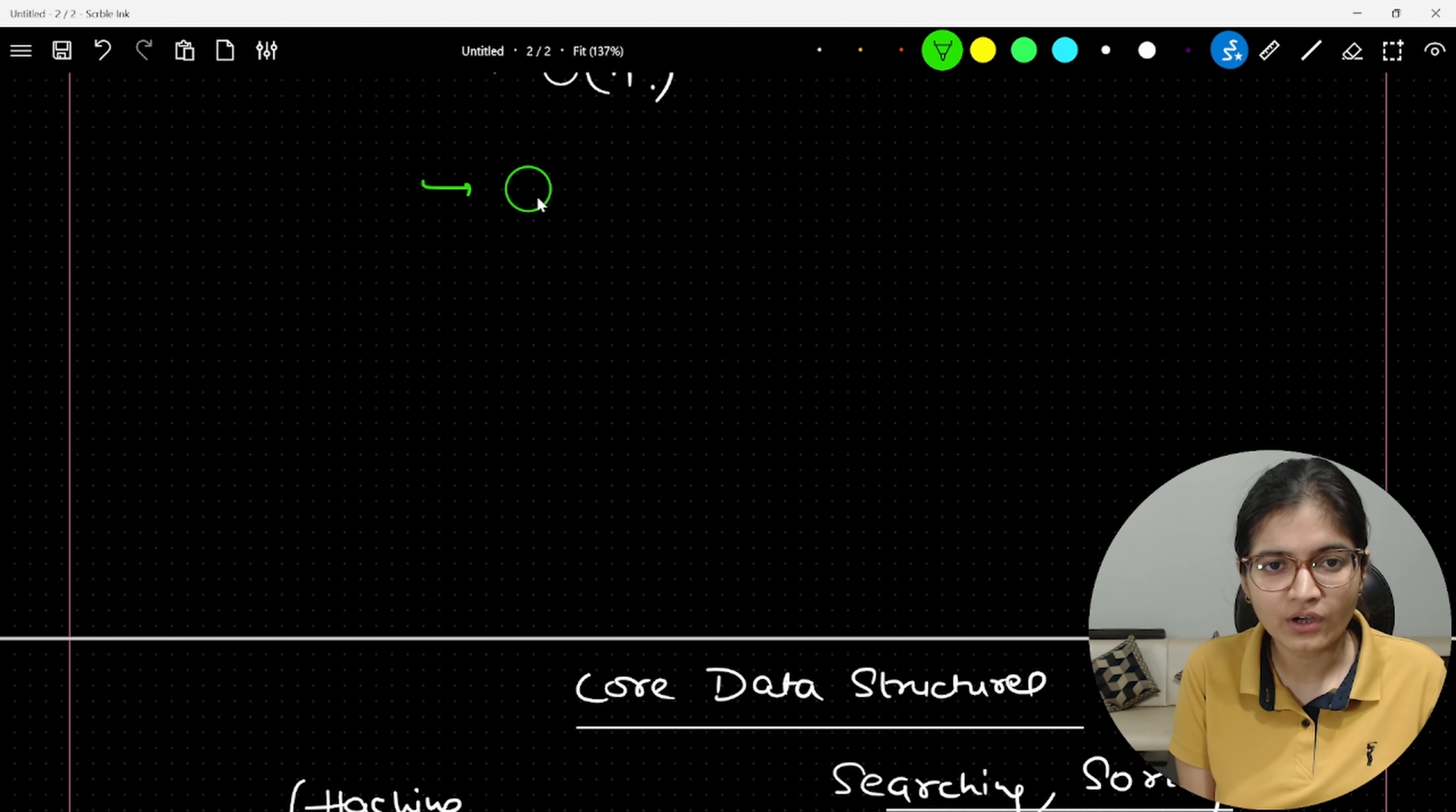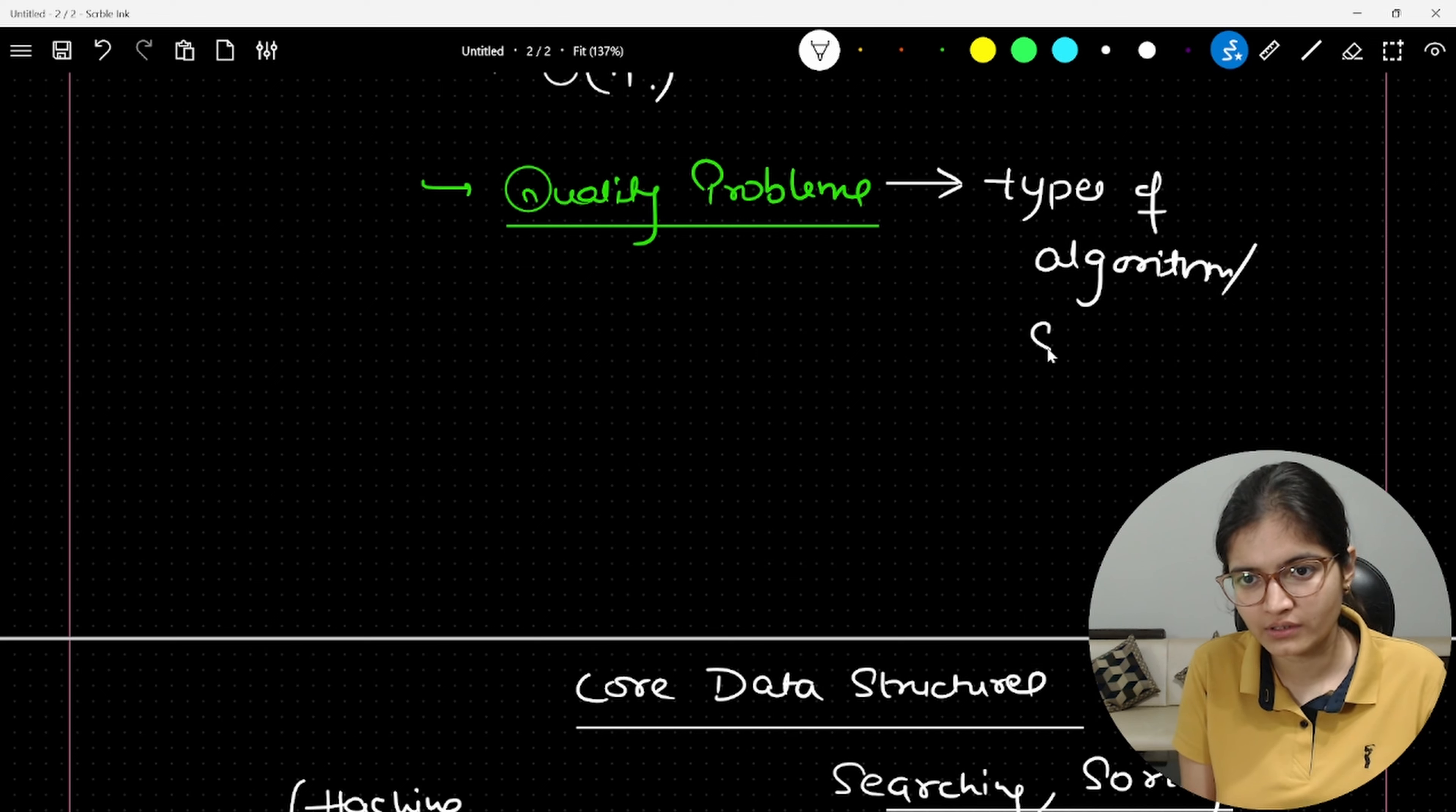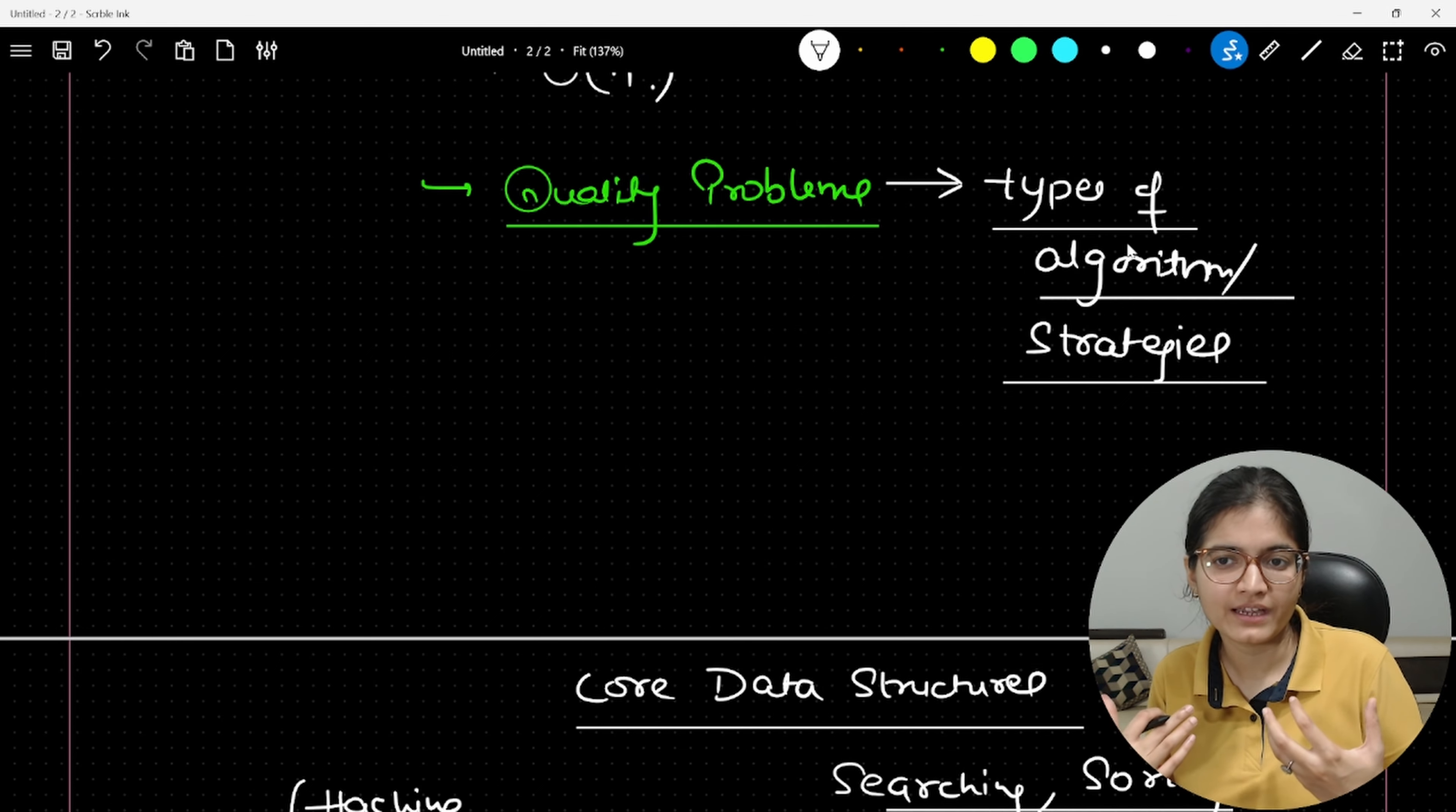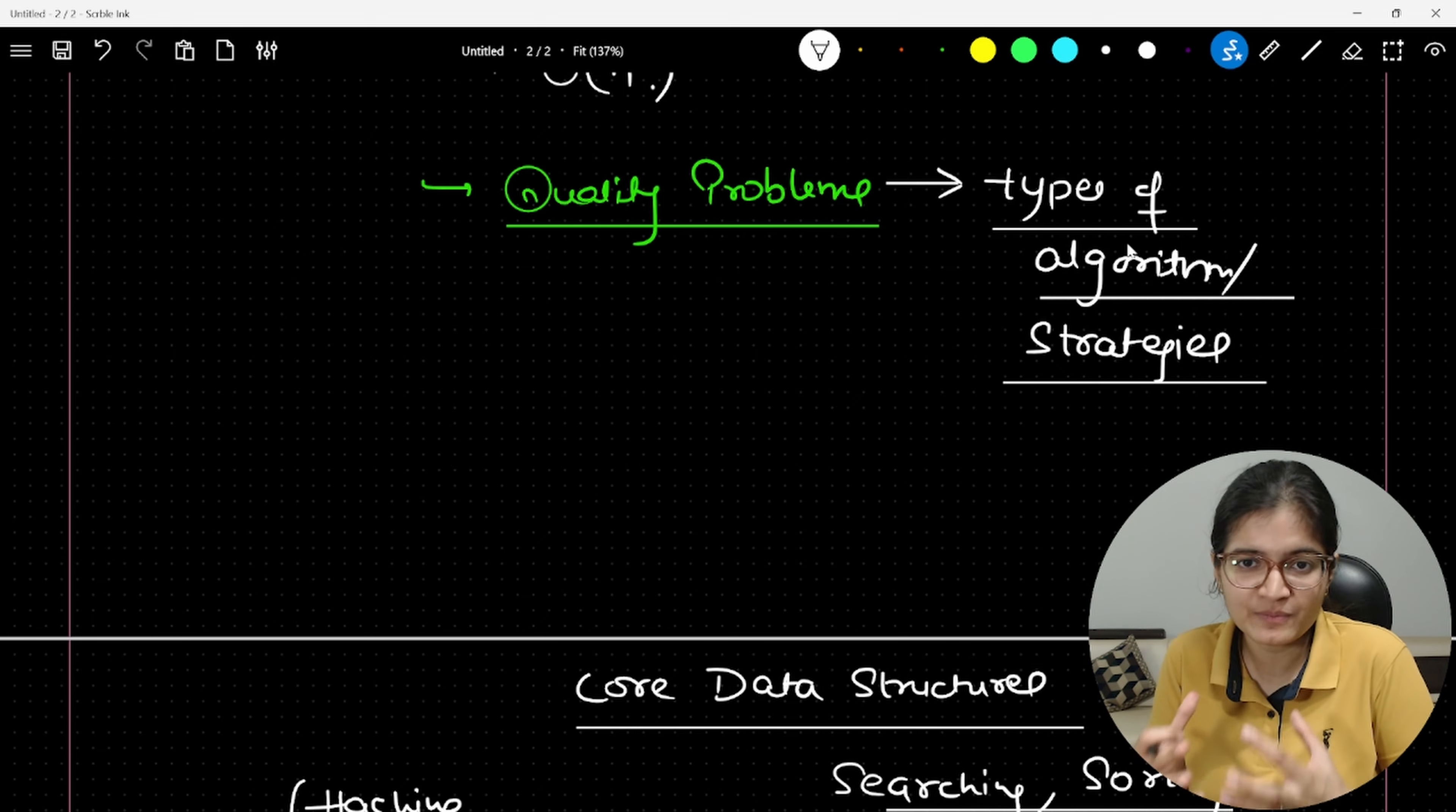When I am saying quality problems, the simple meaning is focus on building different kinds or different types of algorithms or the strategies that we have to solve any question. When I am saying strategies, for example, we have algorithms like Floyd cycle detection algorithm to check whether the cycle exists or not. We have algorithms like Boyer-Moore voting algorithm to check the majority element. So if you know the bits and tips of all of these algorithms also, that will always be a plus point for everyone.